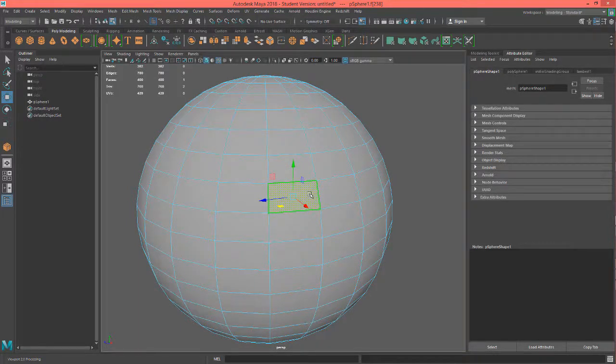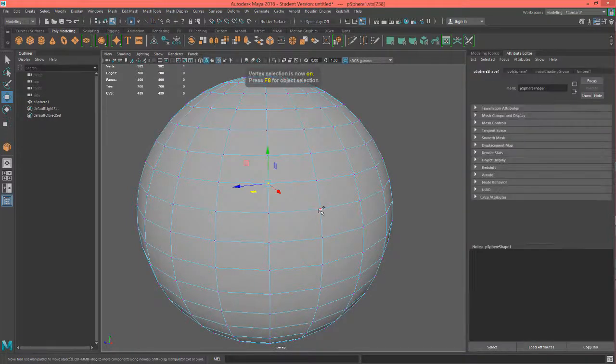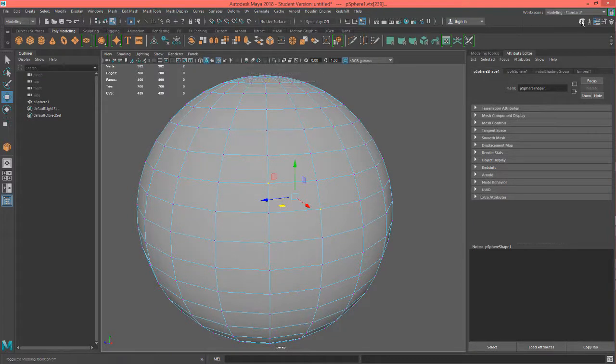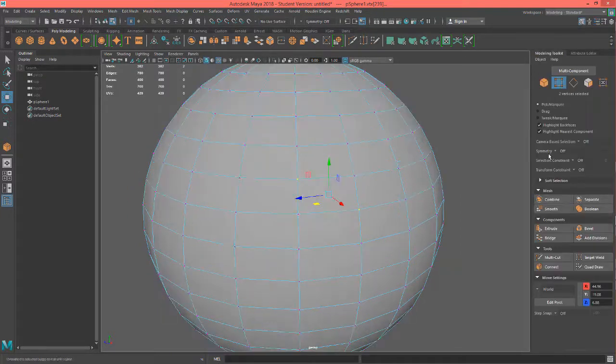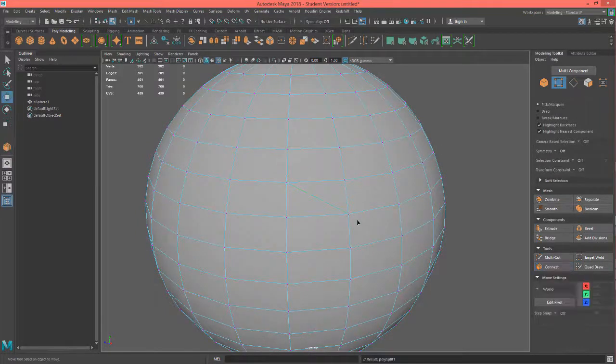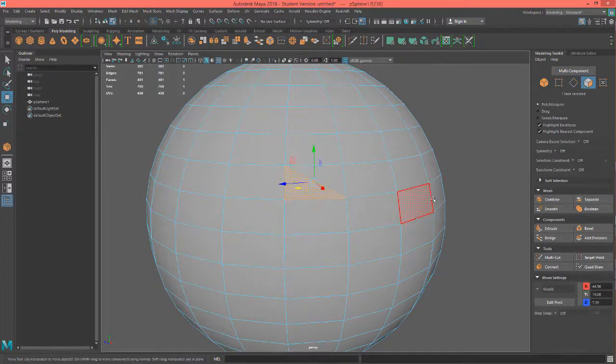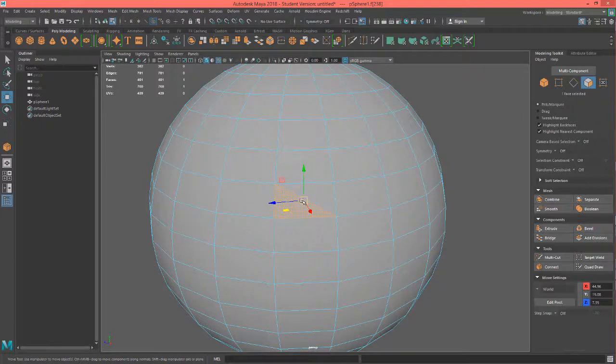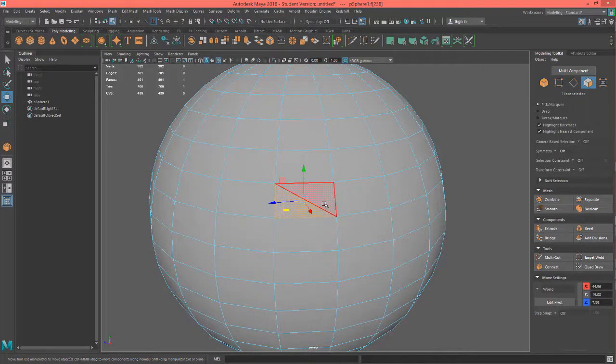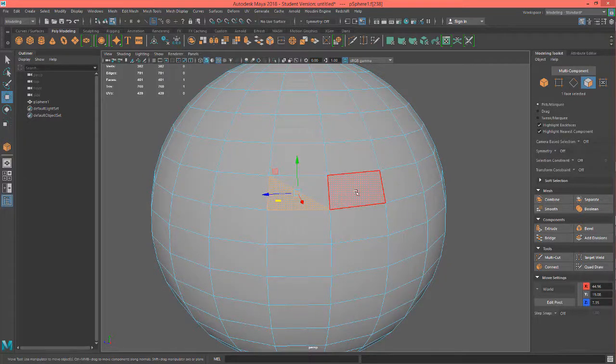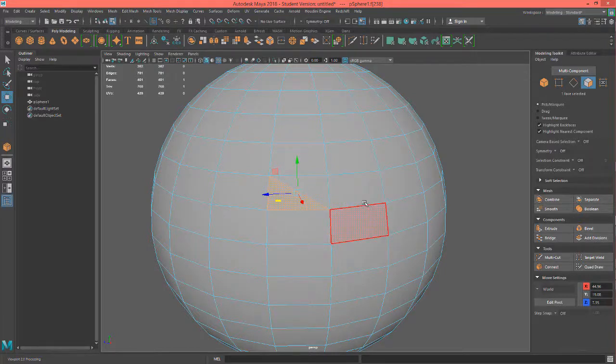Okay so if we go ahead and select the verts and let's bring our modeling toolkit out, I'm going to connect these two verts like that. We have now triangles here. The triangle, everybody knows pretty much what a triangle is by now - it's three sided - but every quad is technically made up of two triangles even though you don't necessarily see the triangle.